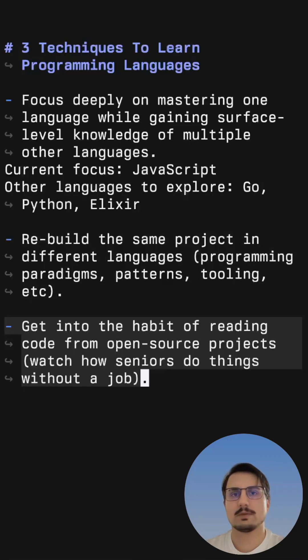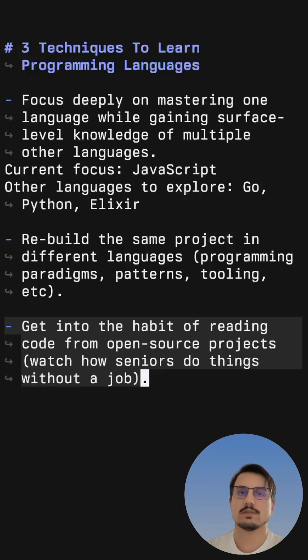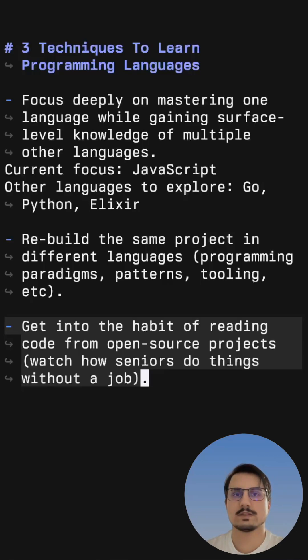Finally, you should get into the habit of reading code from open source projects, which is a great way to see how senior programmers do things and how they think about solving problems. And it will also teach you about the best practices in specific languages.